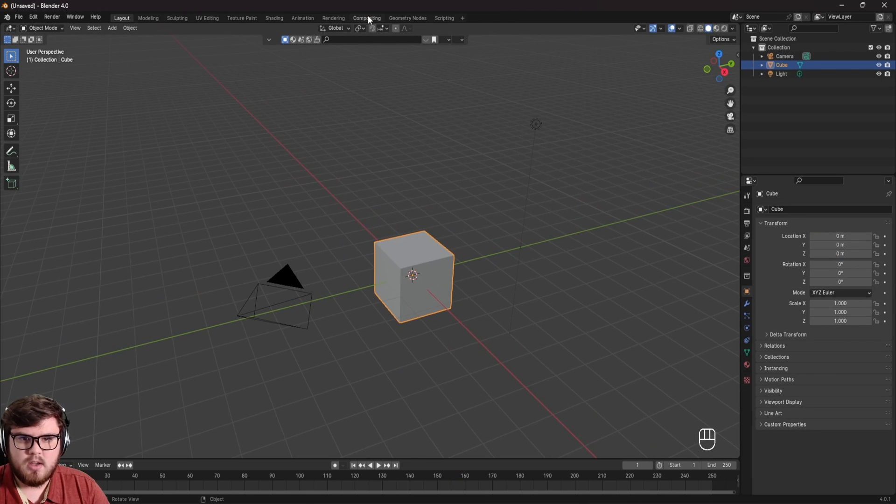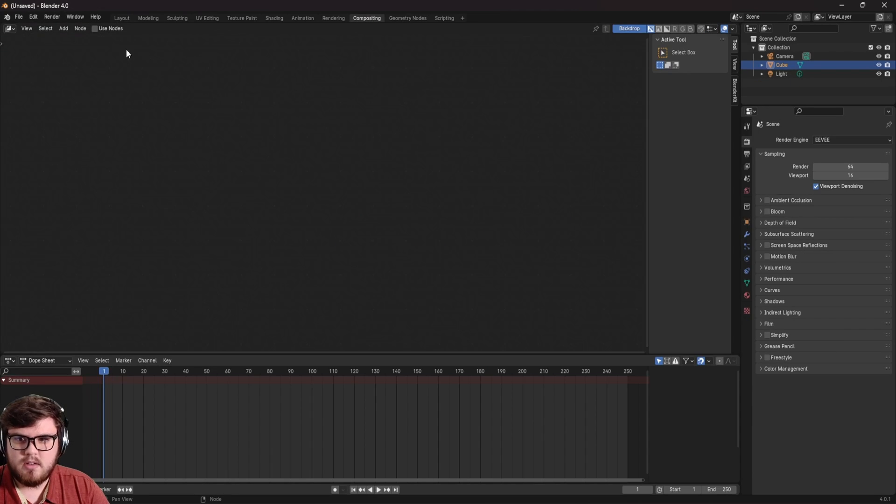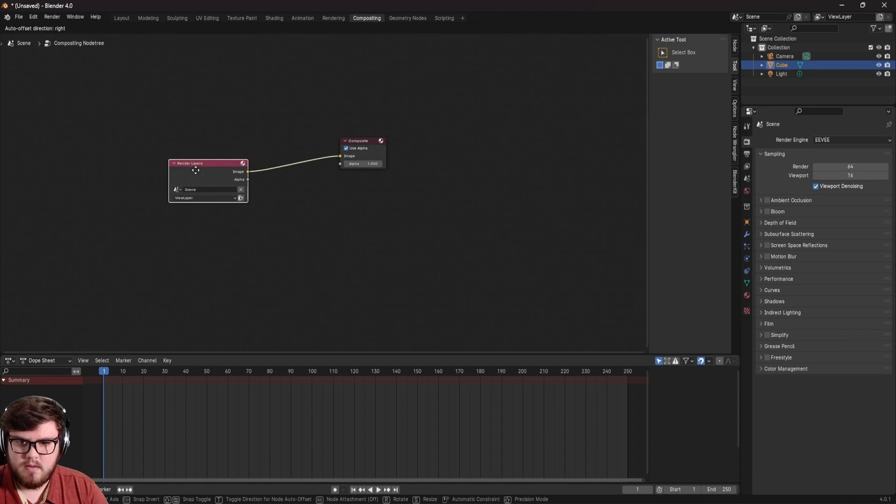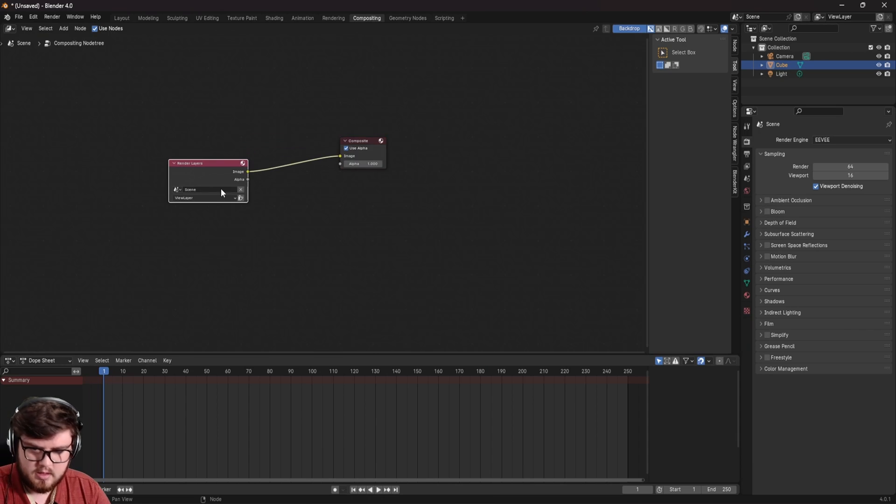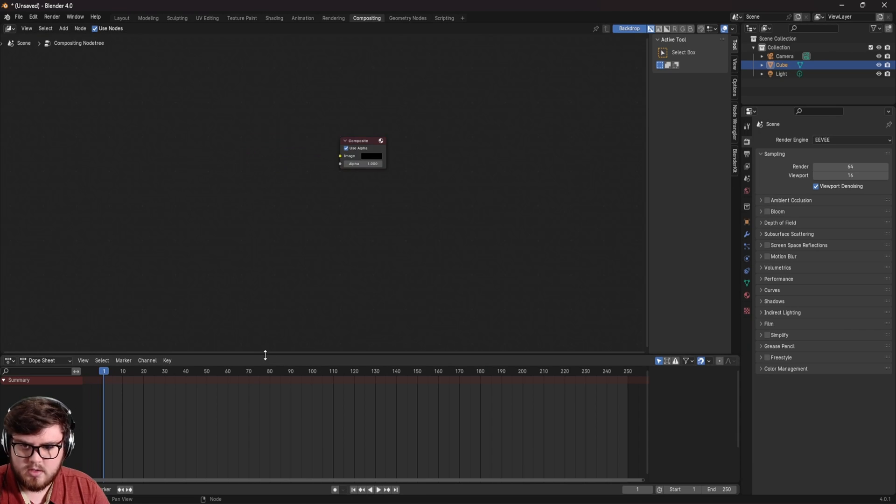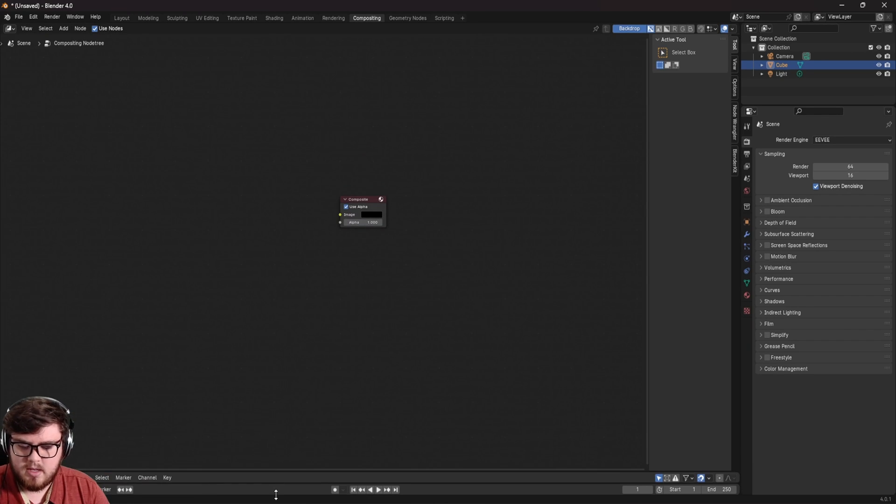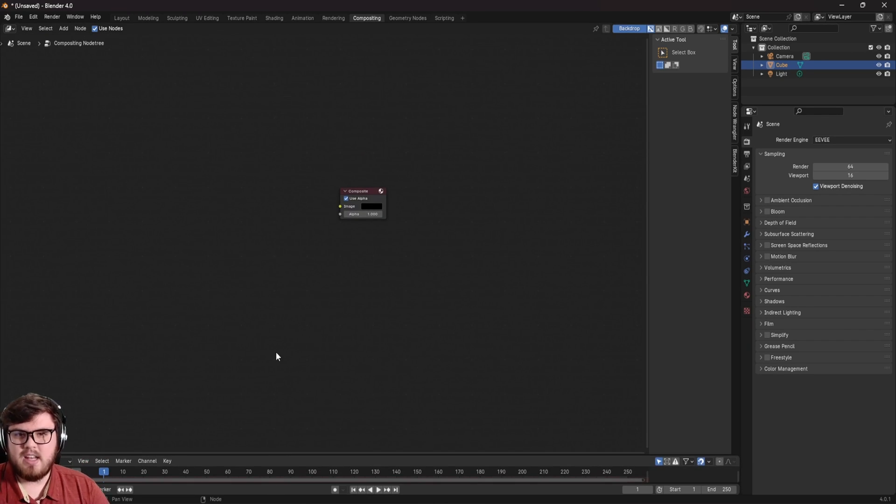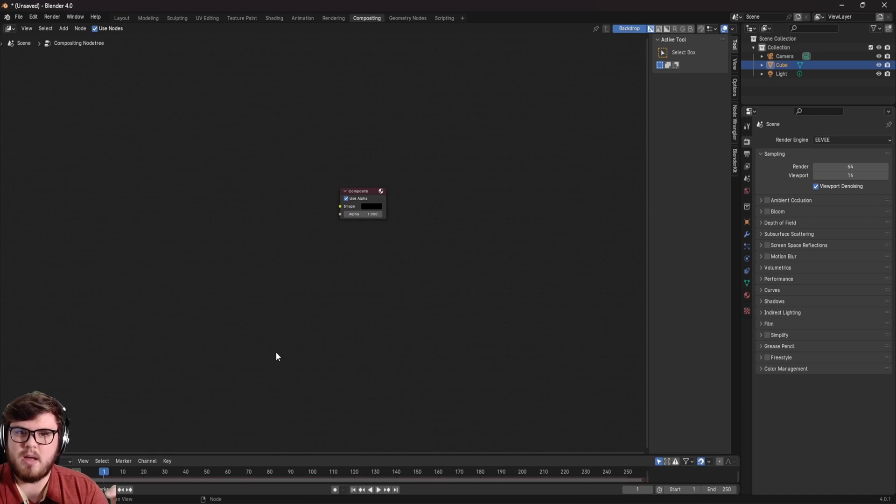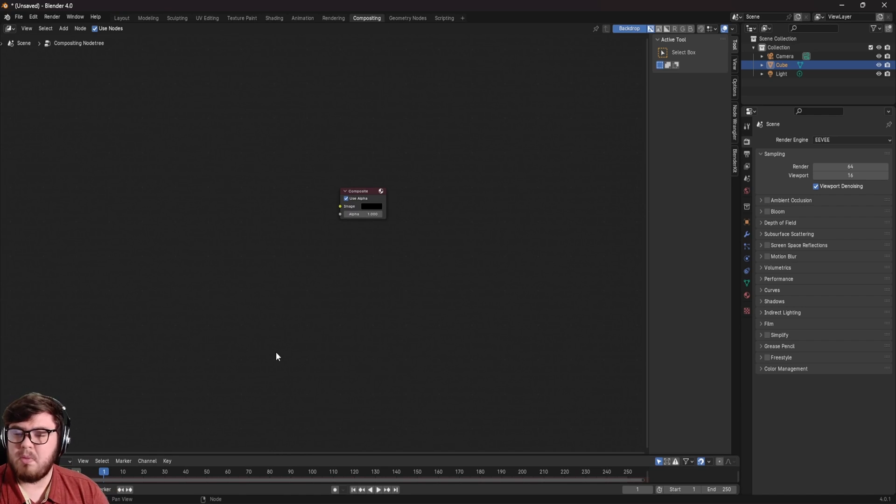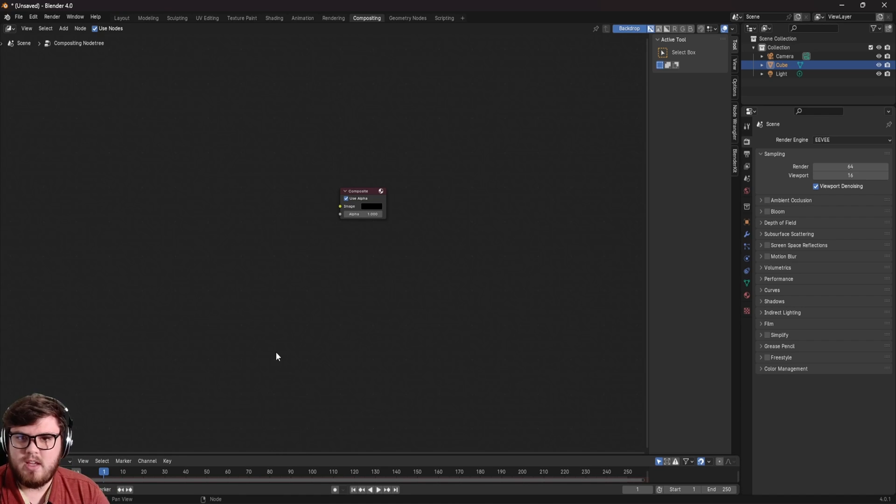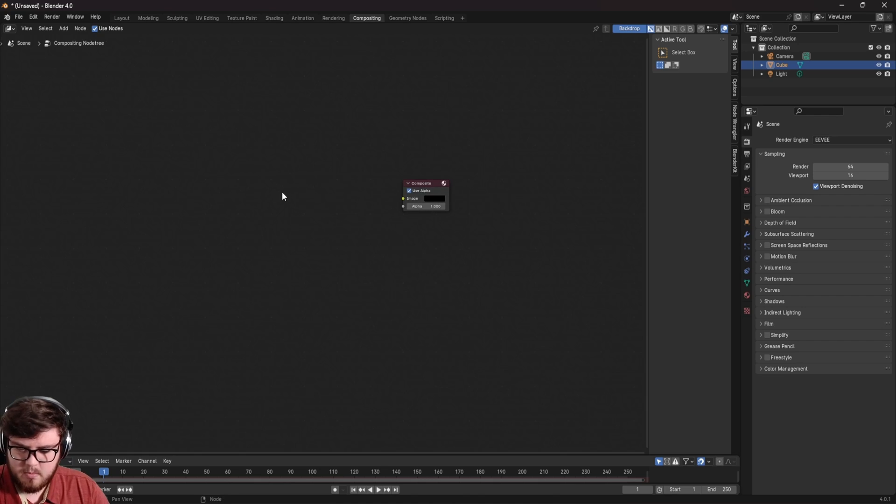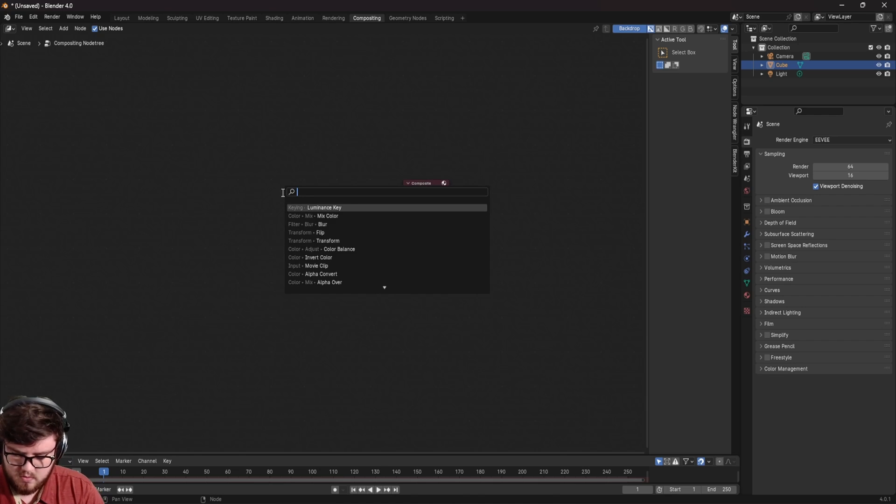Of course, I'm going to go to compositing. So let's hit use nodes. And of course, let's delete the render layers node since we're not going to be dealing anything with the CGI. Again, I'll have a link for all of those files down below. So if you do want to follow along or play around or mess around with the entire scene.